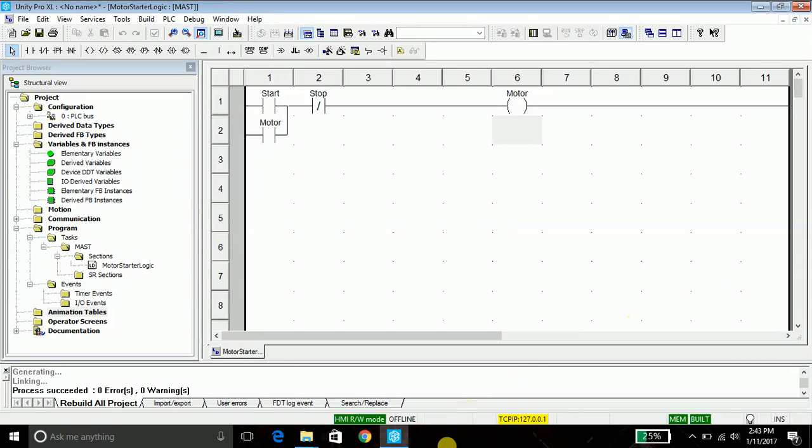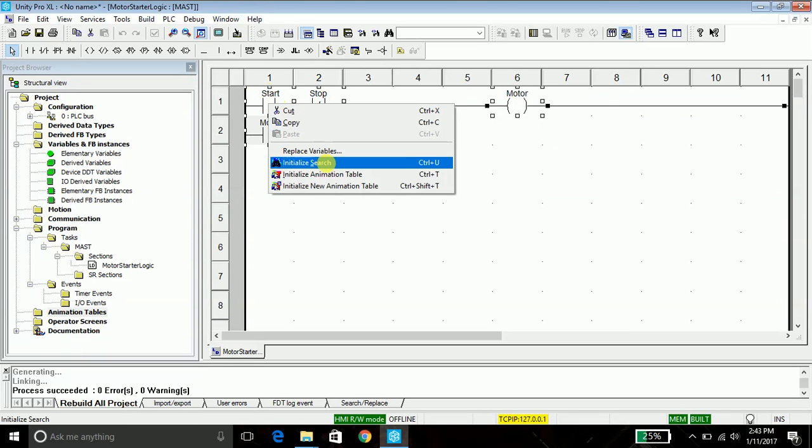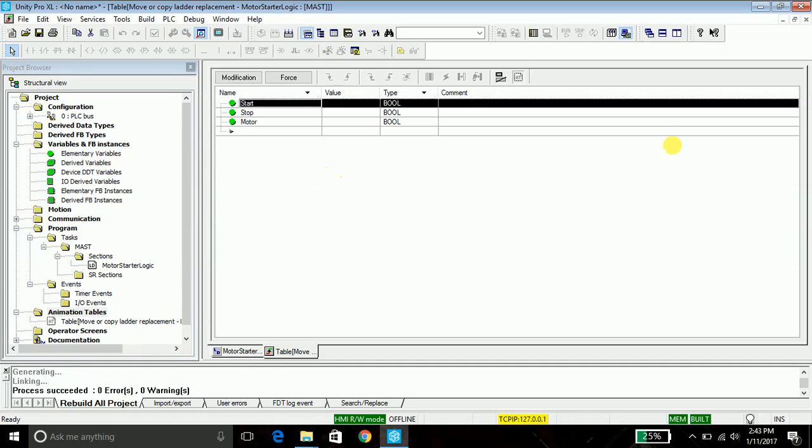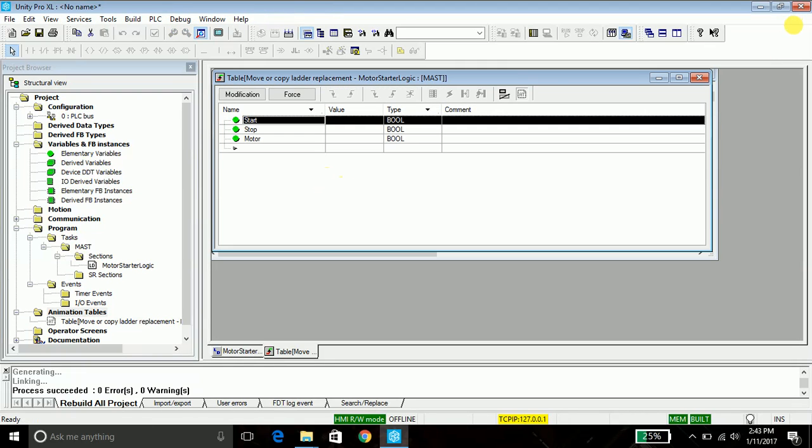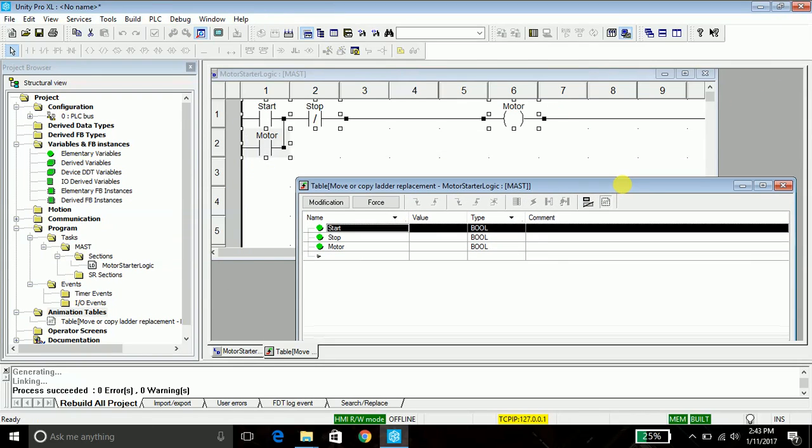Hello everyone, Akshay here. Today we will see two more ways to test the program we wrote in the previous video. So without any delay, let's get started. In order to test the program in animation table, we will select the program entirely, right-click it, and say initialize animation table. This is the fastest way to test our program.